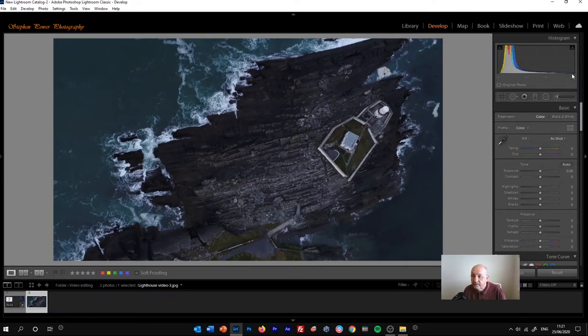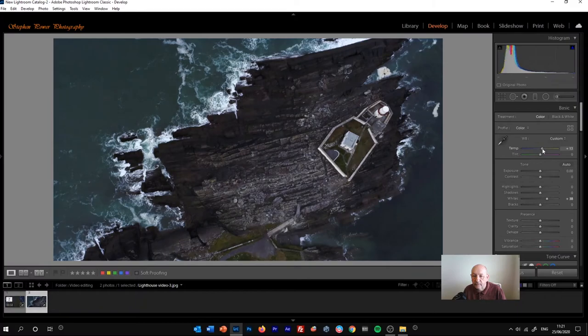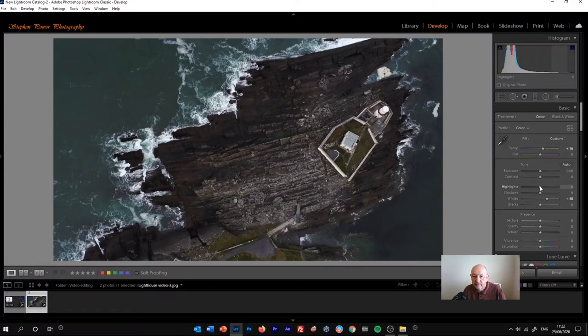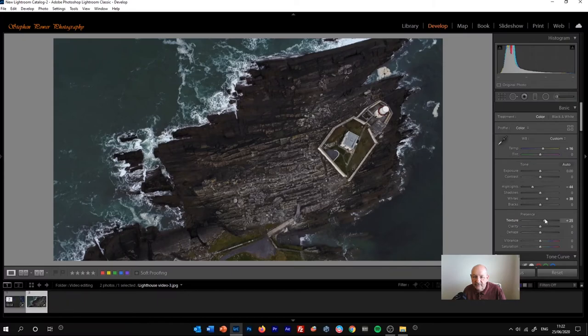So the first thing I might do is use the histogram to gently increase the exposure. We might pull up the temperature a little bit, make it a bit warmer. We could reduce the highlights a bit just to make the whites on the lighthouse a little bit more natural, not too burnt out. Texture, for example, bring out the texture of the rocks.